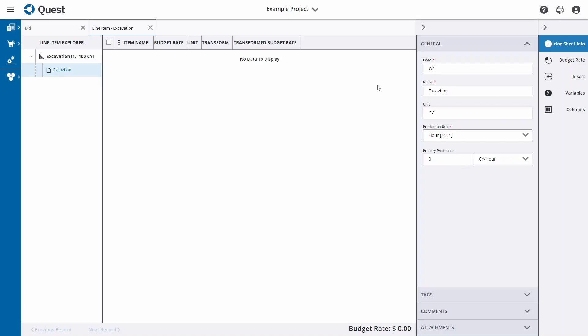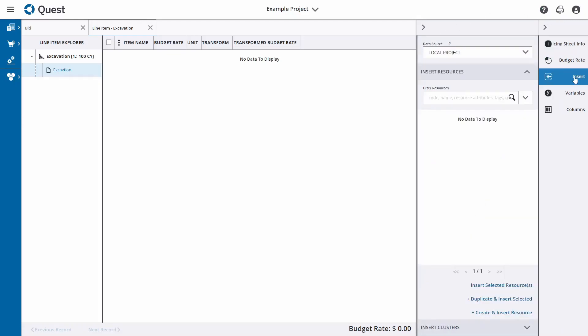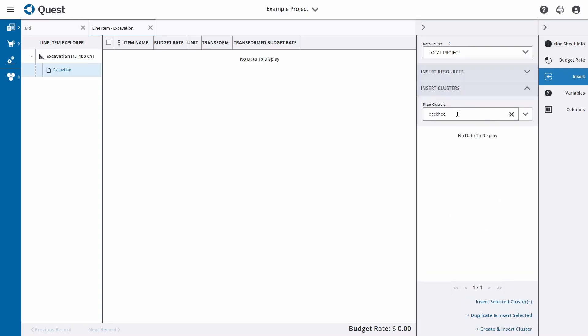To price this item we need to add the inputs — which would be resources or clusters (teams of resources) — that are going to go into actually doing the excavation on site. To do that, we click on Insert. When you click Insert within a new project, it says 'no data to display', because there are no resources or clusters existing in this project at the moment.